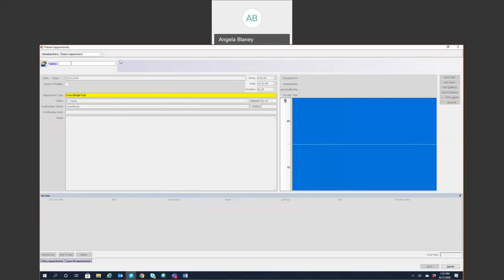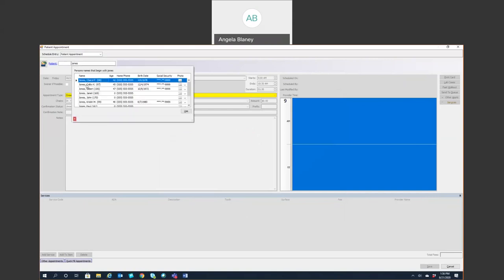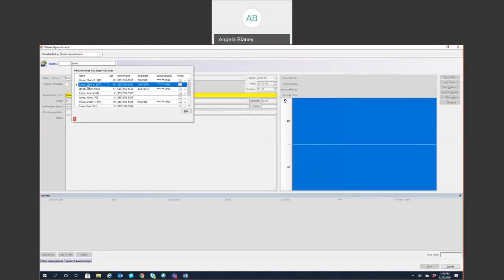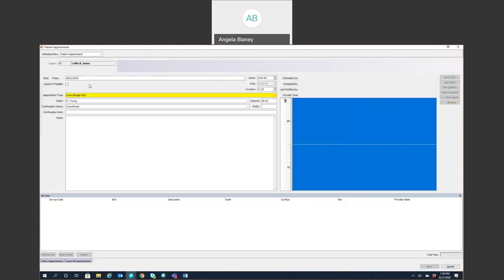So another way to search for a patient is simply type in their chart number if you have it or ID number here. Or you can type in the last name here as well. If you know the first initial, you can do that. But if you hit tab, it's going to bring everyone over with that same last name. So like I said, if you know the exact name and you want to type that in, you can do that as well. So now I'm simply going to either highlight and click use or just double click.